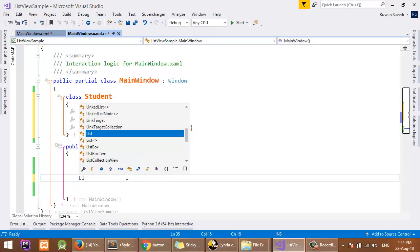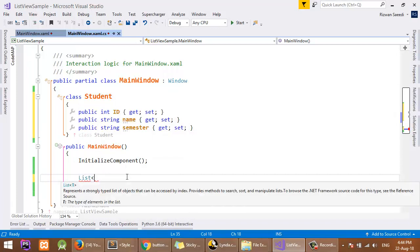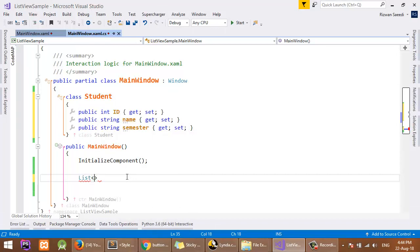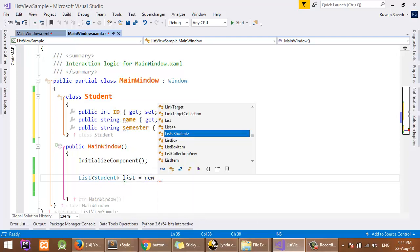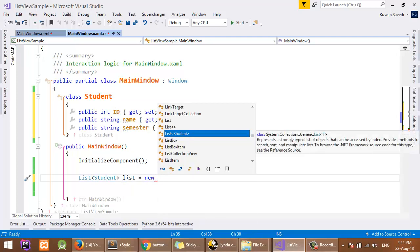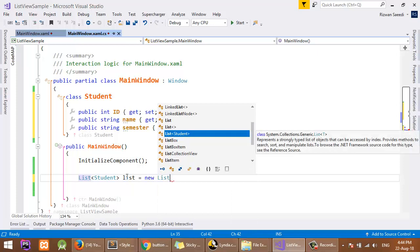Now I will use a list of objects of type Student. List of Student list equals new List. Here I am using constructor.